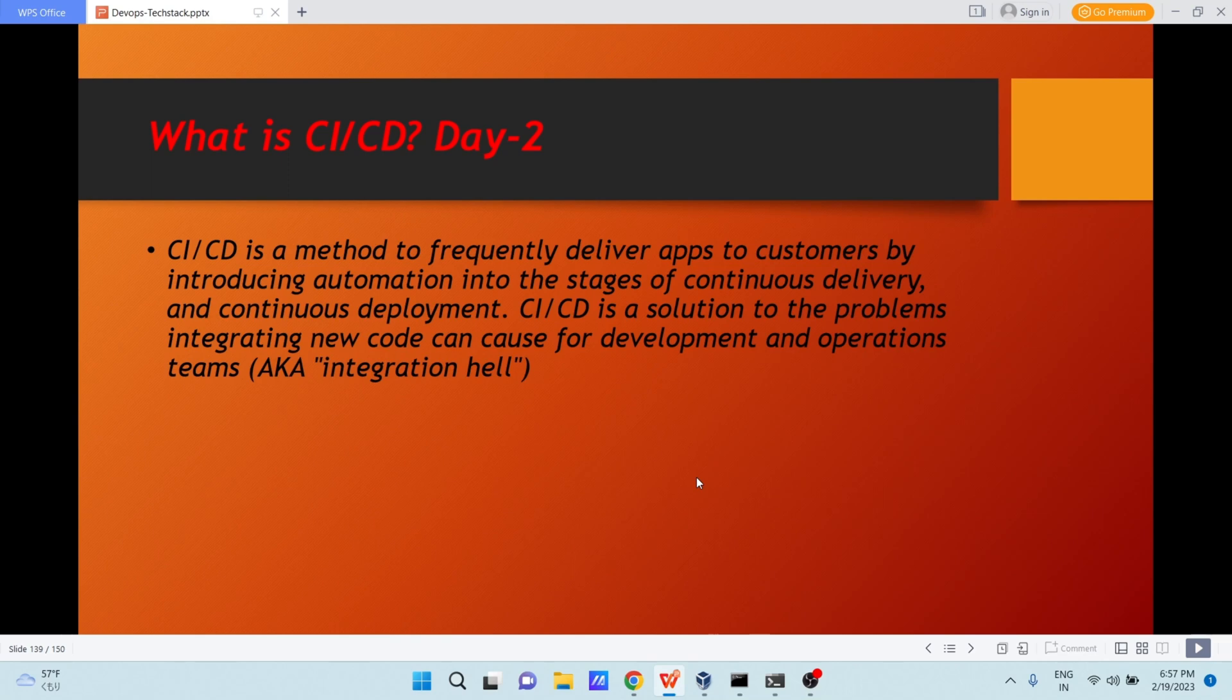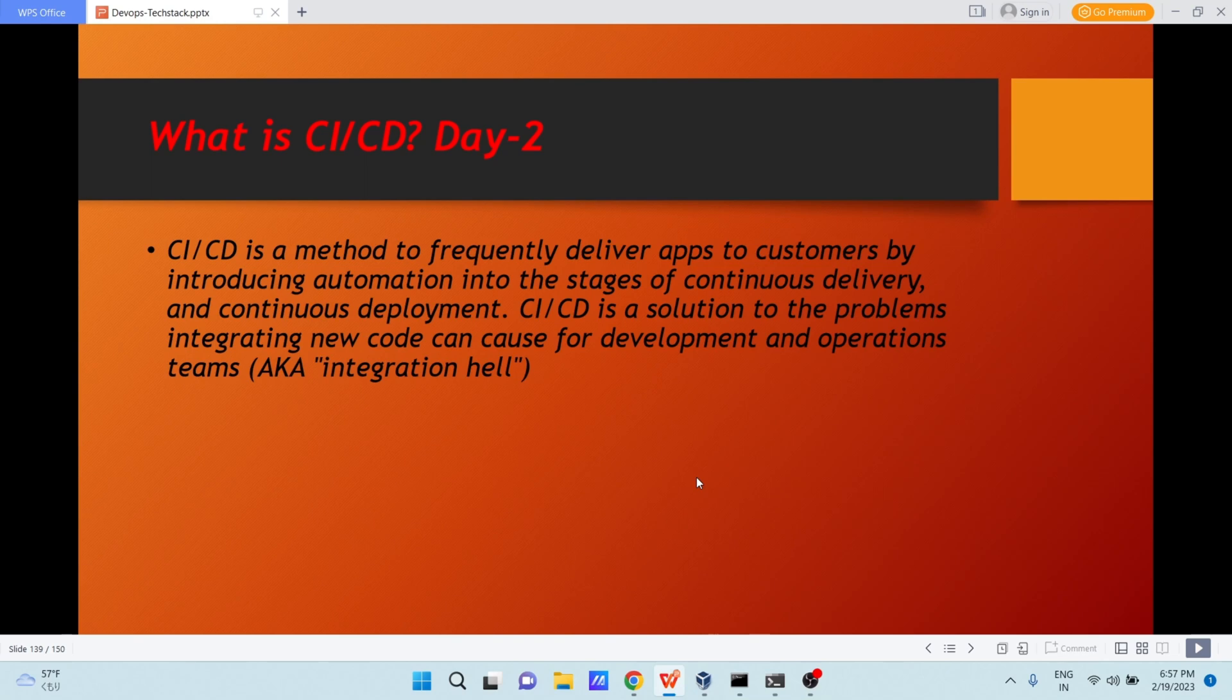CI/CD is a method to frequently deliver applications to customers by introducing automations into the stages of continuous delivery and continuous deployment. CI/CD is a solution to the problems integrating new code can cause for development and operations teams.